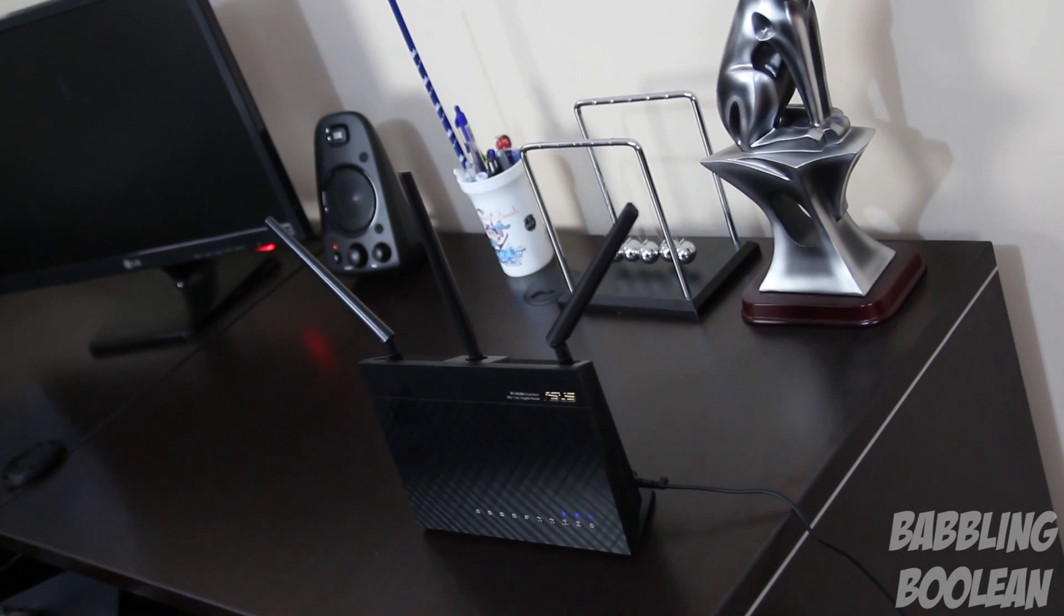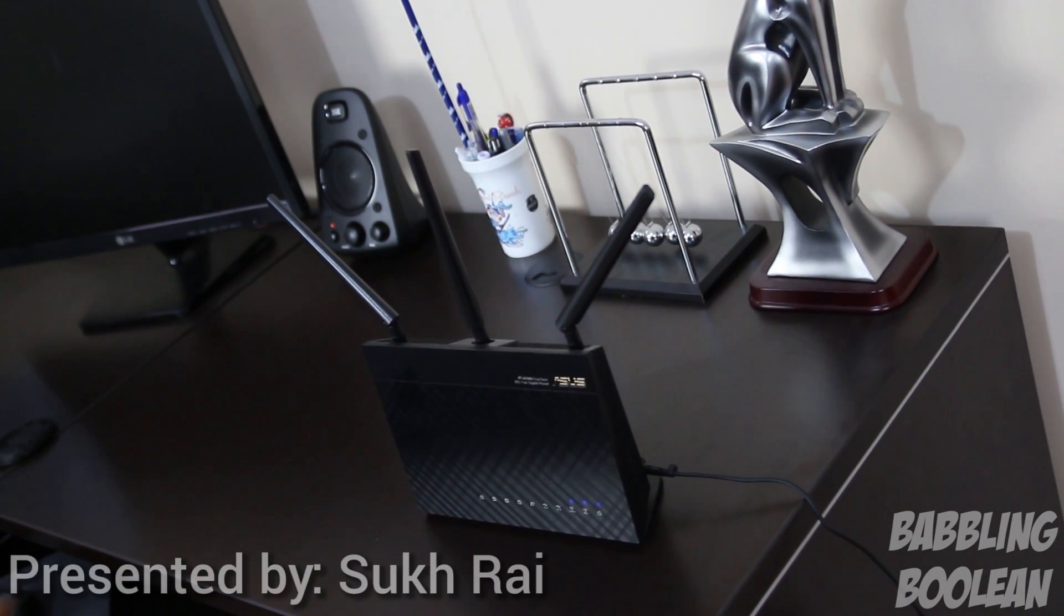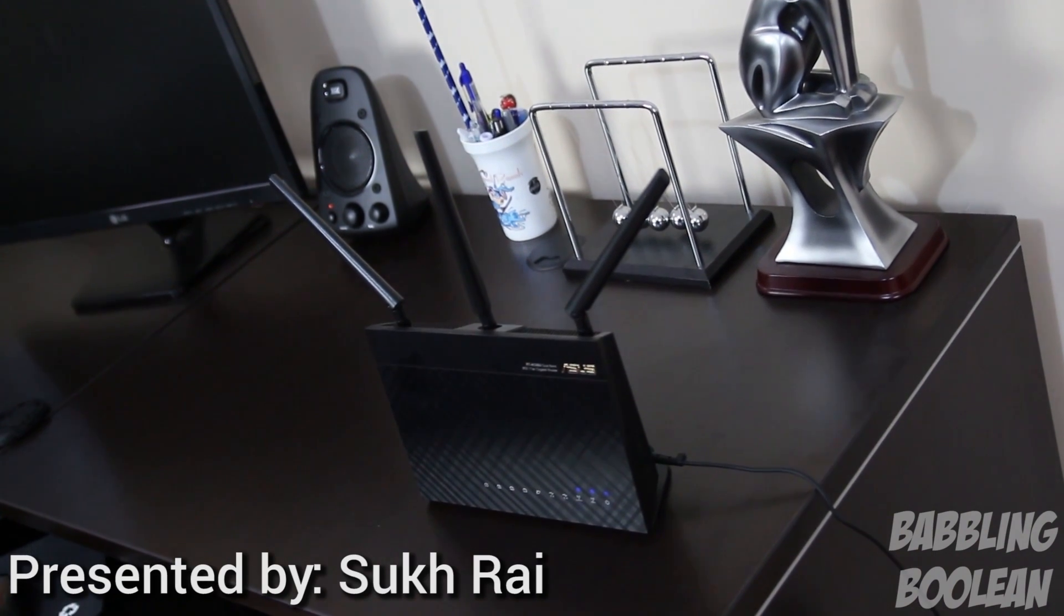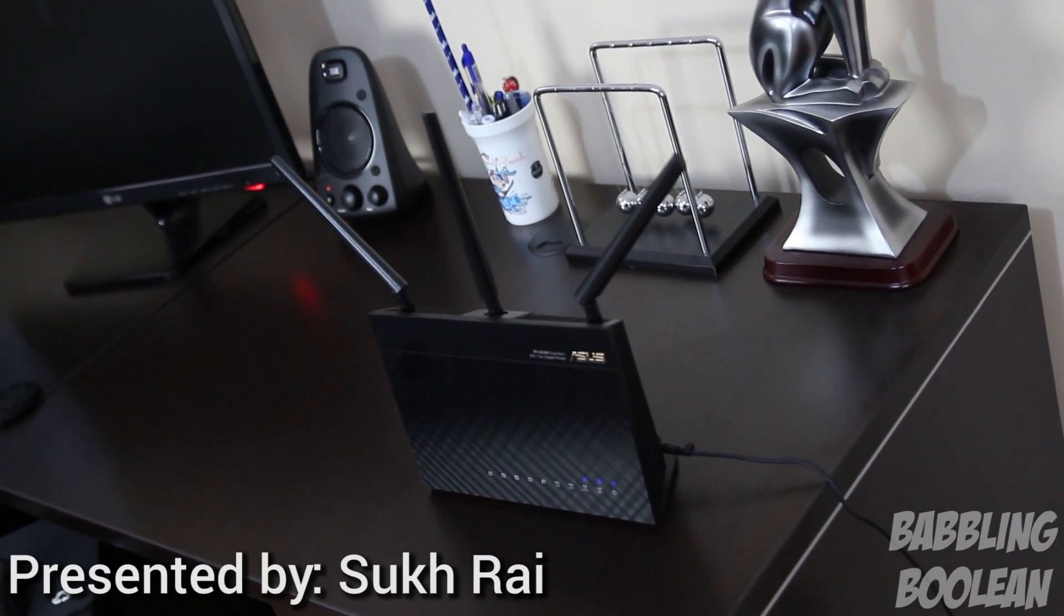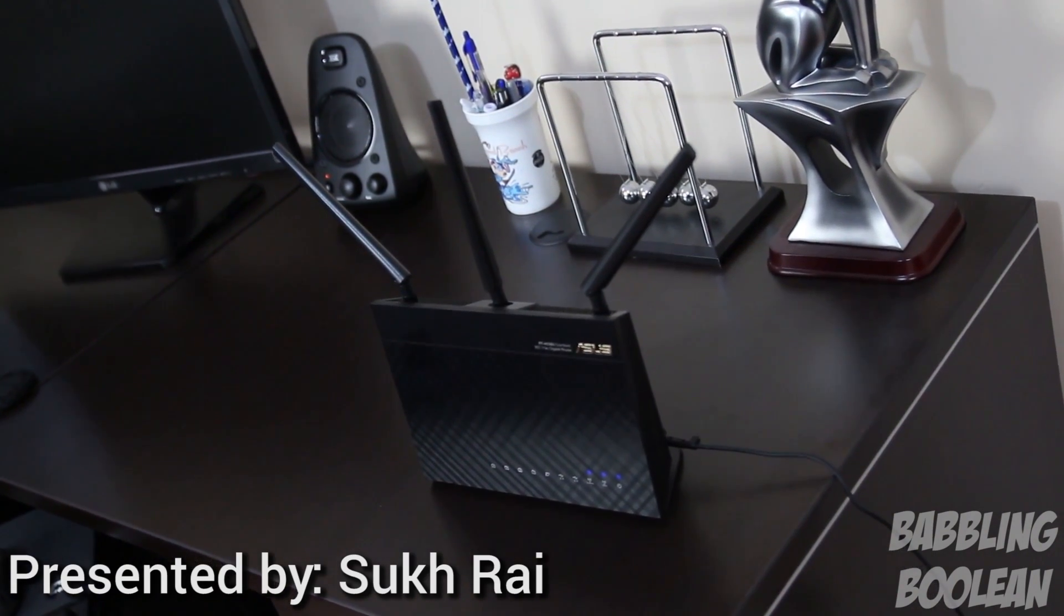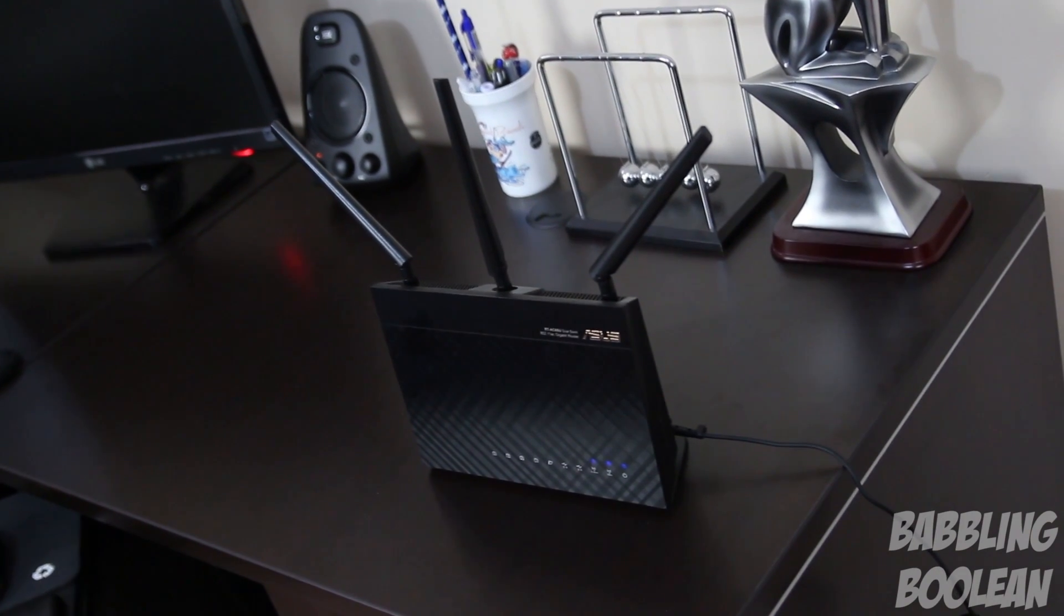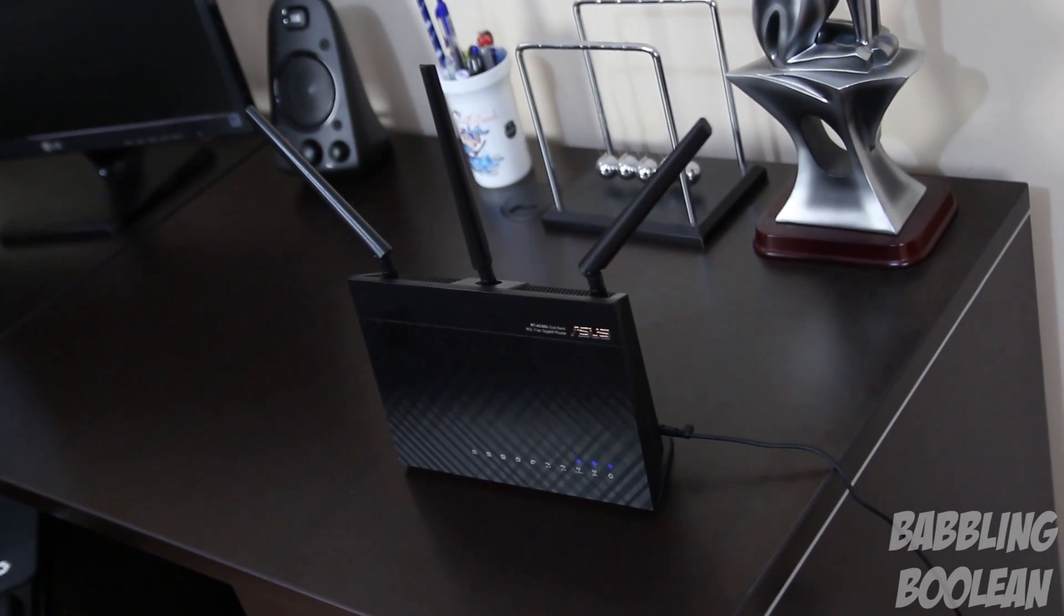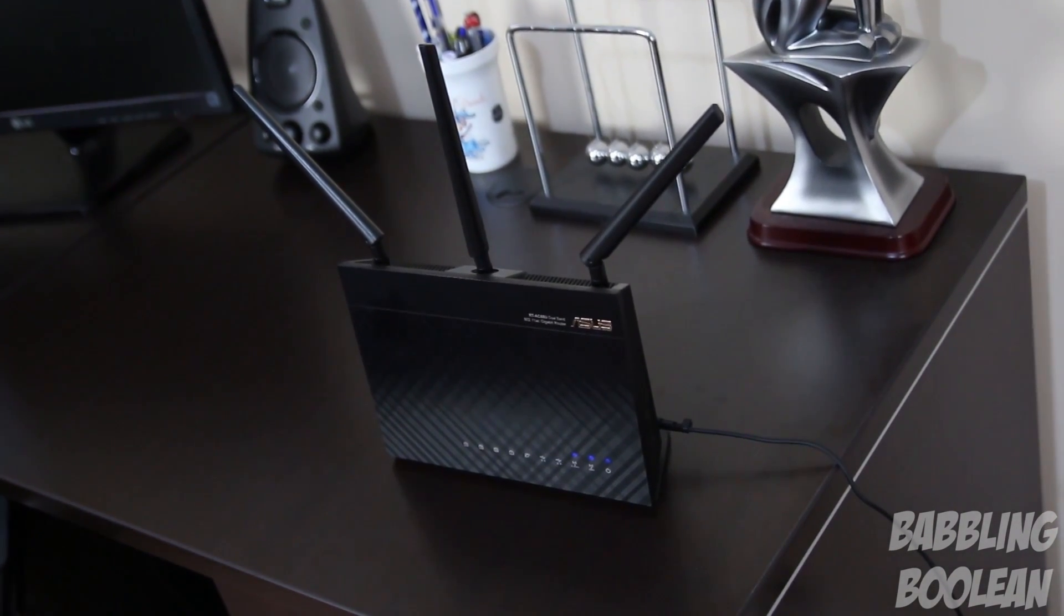Hey what is going on guys, in this video we're doing a review of the ASUS RT-AC68U dual band router. This router supports 2.4 gigahertz and 5 gigahertz signal with support of 802.11 ABGN and AC signal.